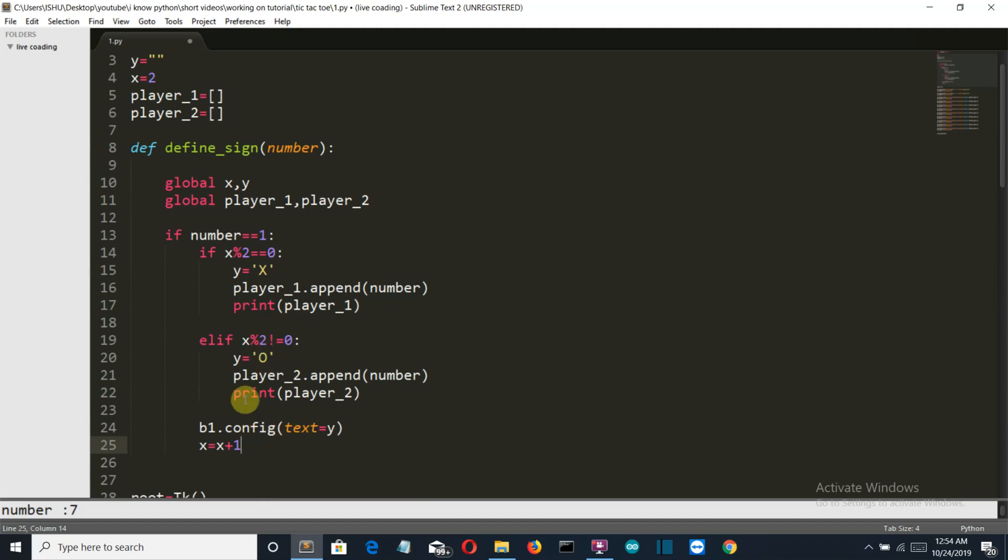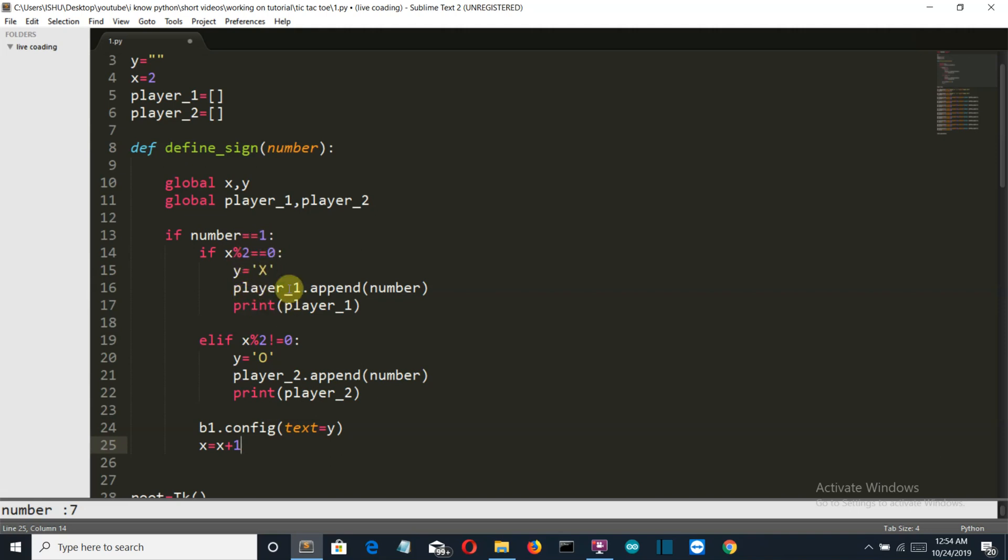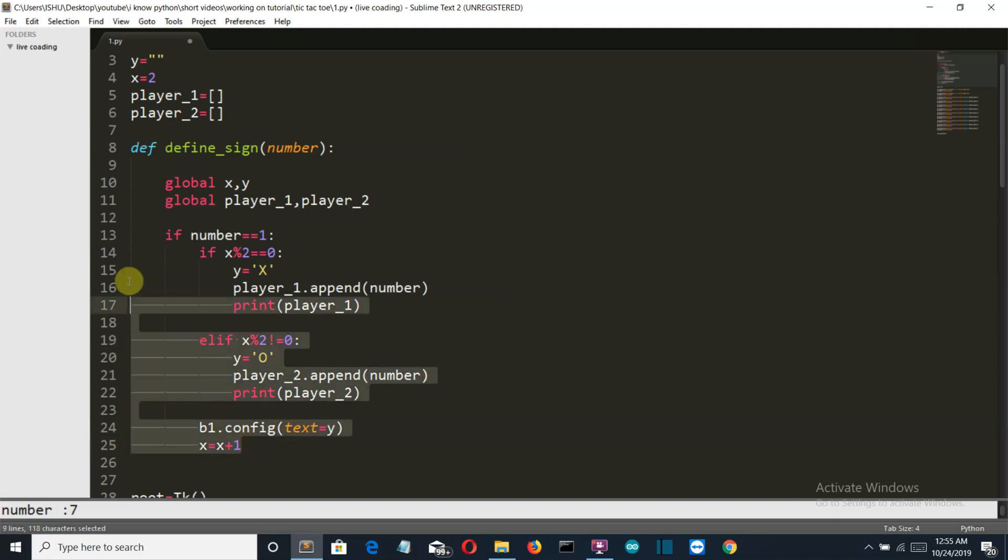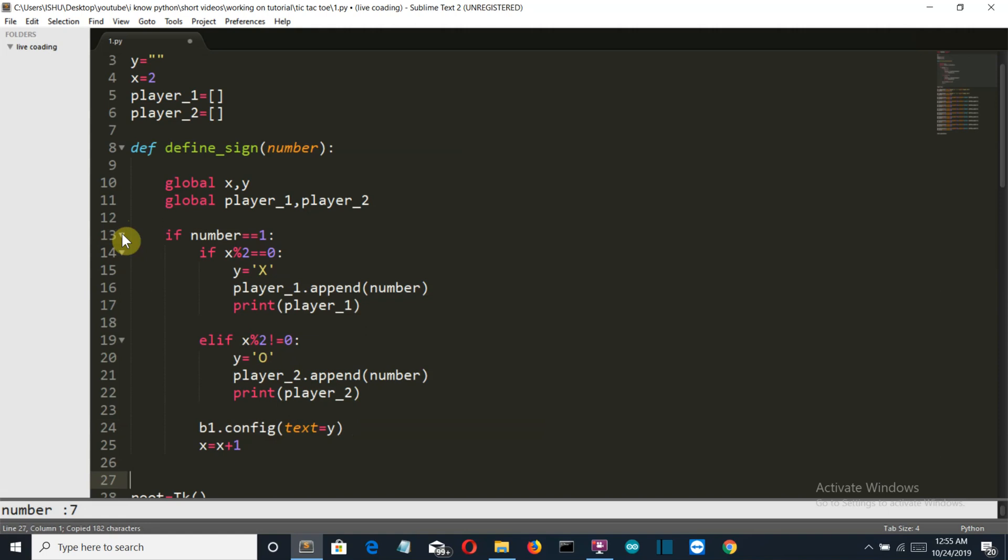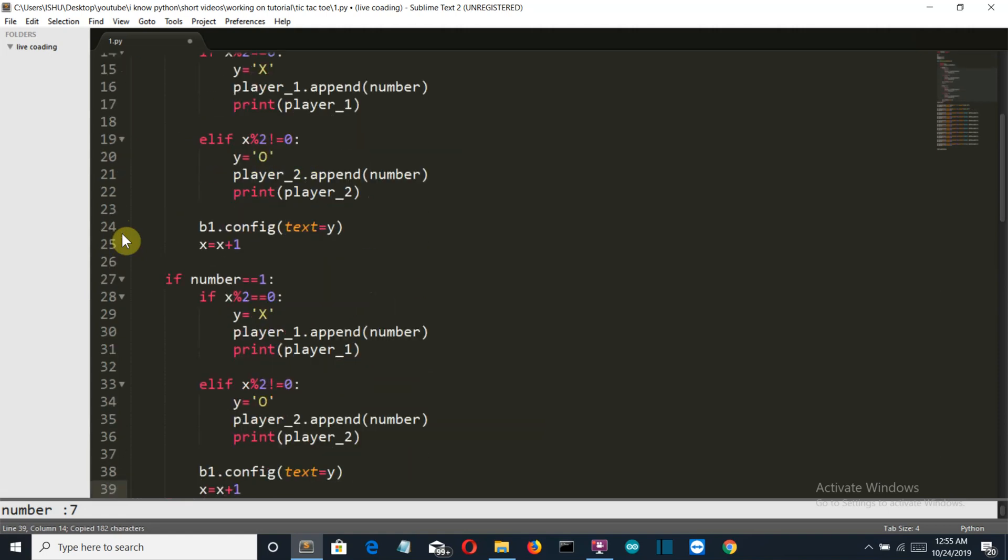If player 1 is playing then this will be an even number, and if player 2 is playing this will be an odd number. If player 1 is playing and the number is even, this will go into here and y will become X. Then the player list is appended with the button number, which we are going to use to see whether there is any possibility of player 1 has won or not. The same applies for player 2. So we are going to copy this for the others also.